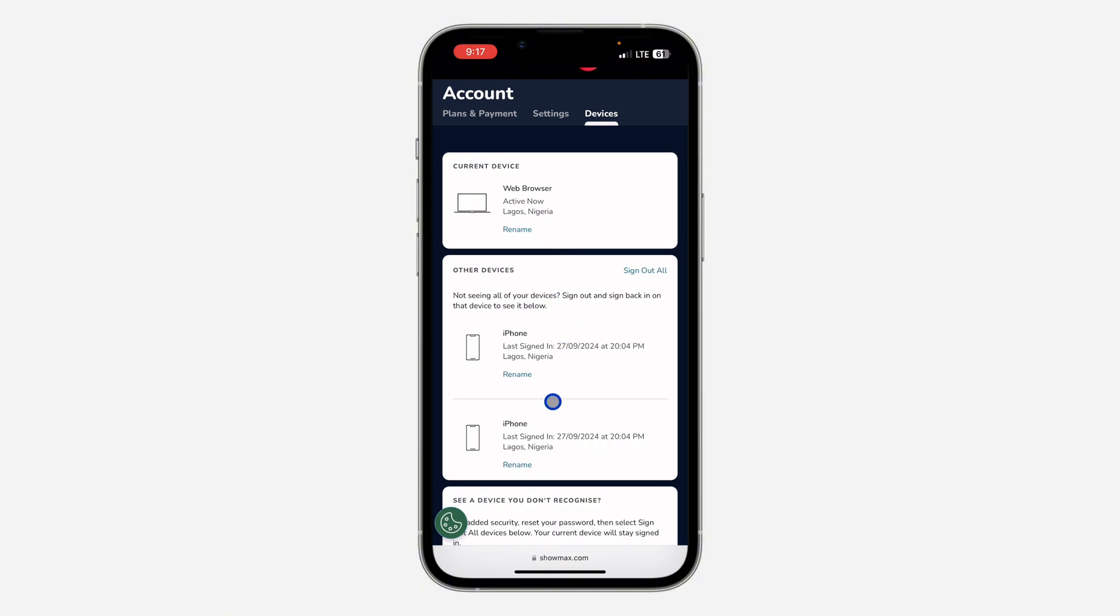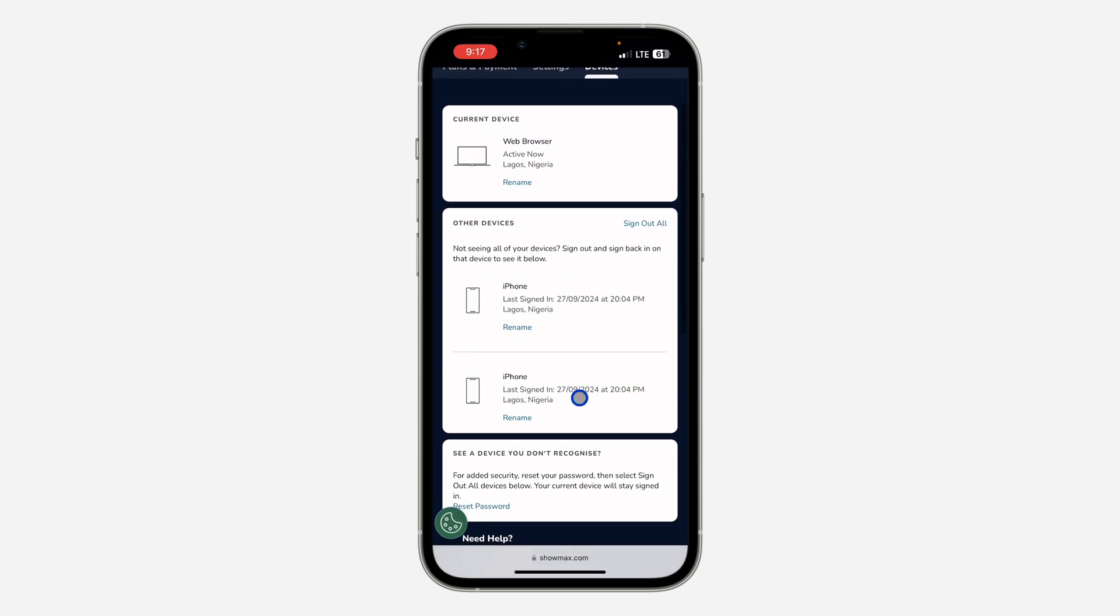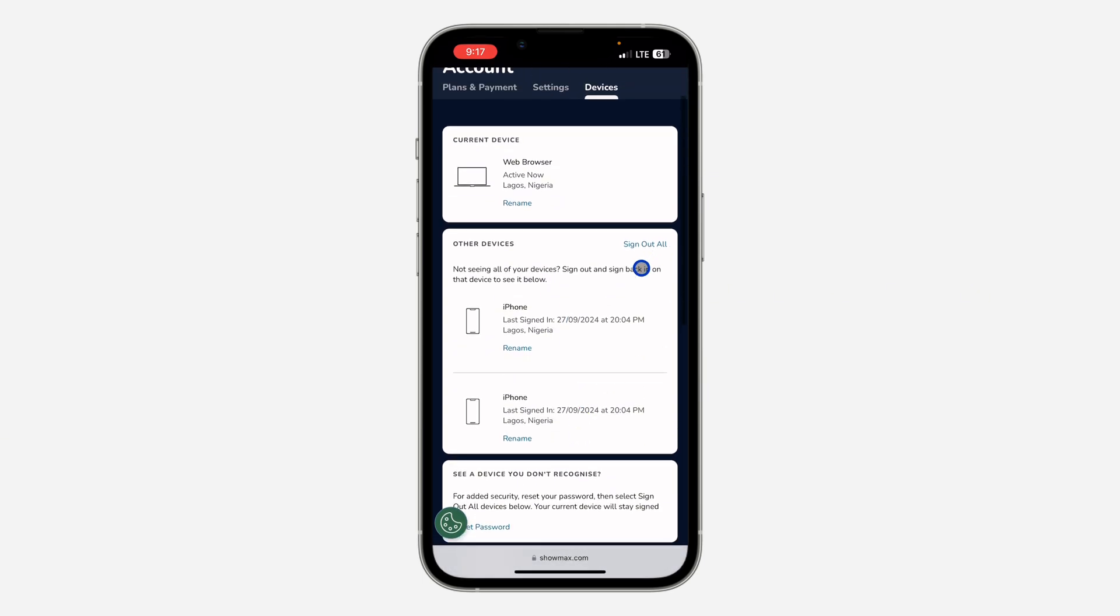You're going to see the current device at the top, and you're going to see the other devices listed below that.